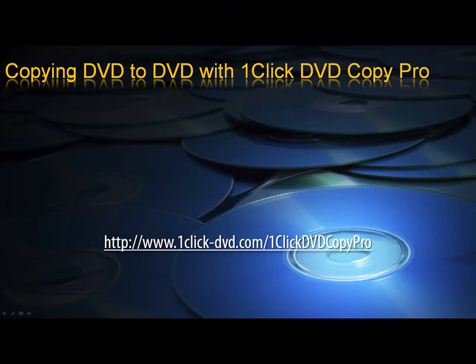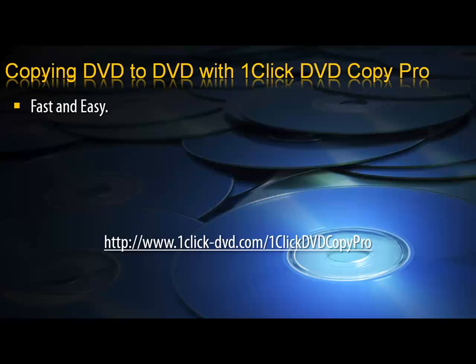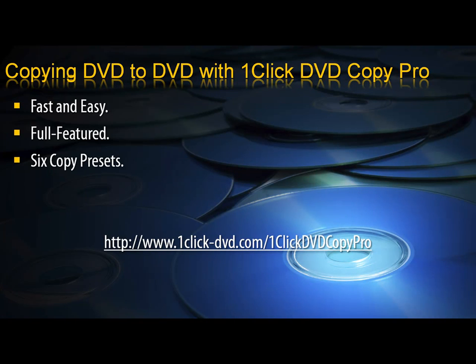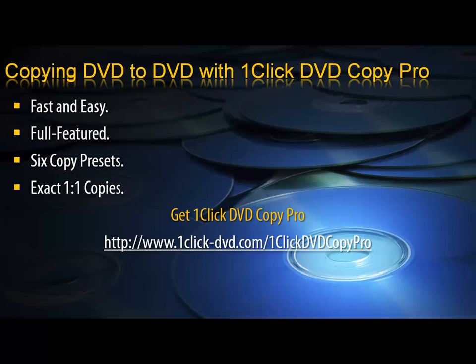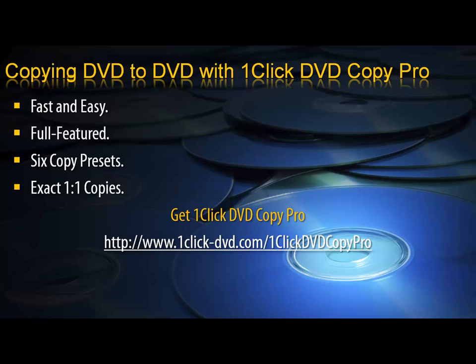So if you want a DVD copy program that is fast and easy, full featured, has six copy presets, can perform one-to-one bit-by-bit block-by-block copies, get One Click DVD Copy Pro. Just follow the link below and get your copy.